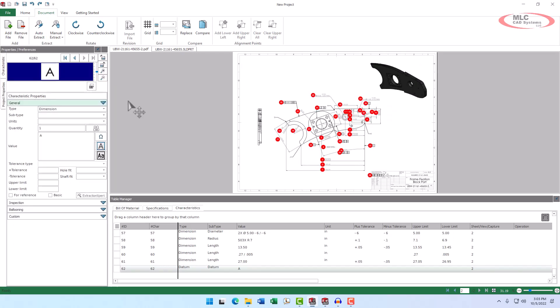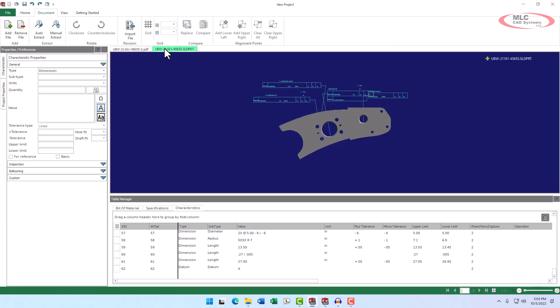The manual ballooning controls have also been updated, so let's select the tab for the SolidWorks part. Note that we're still in the standalone inspection interface.